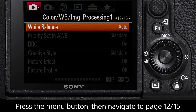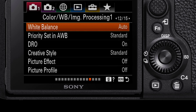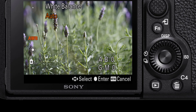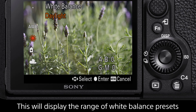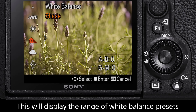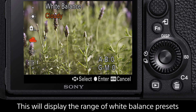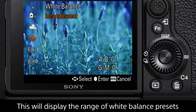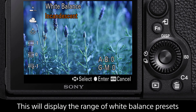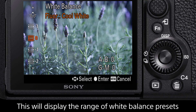The first option is White Balance. Select this and now a variety of white balance presets become available. These are Auto, Daylight, Shade, Cloudy, Incandescent, Fluorescent Warm White, and Fluorescent Cool White.